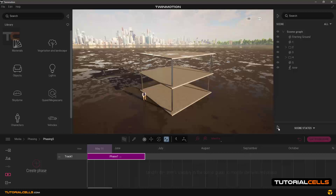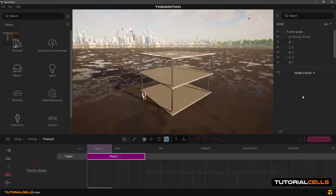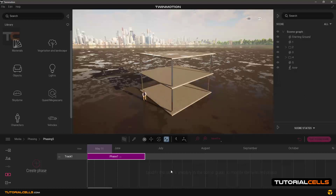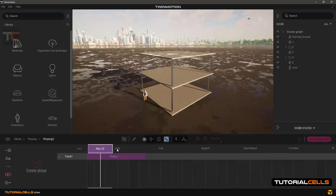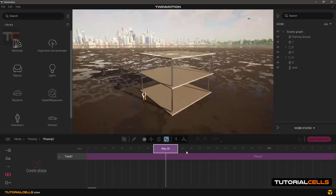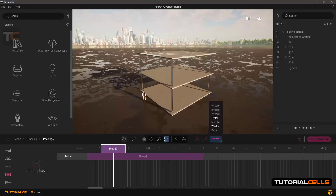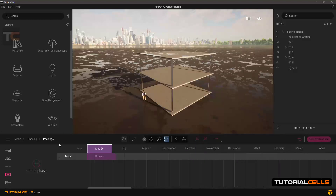The old system is called Scene States — if you use a previous version of Twinmotion you can use that phasing system. The new phasing system is like a timeline that you can use depending on months, year, or day. The timing here is not important — don't confuse yourself.